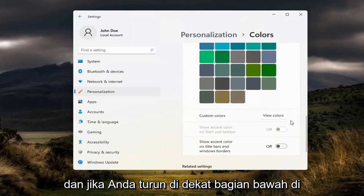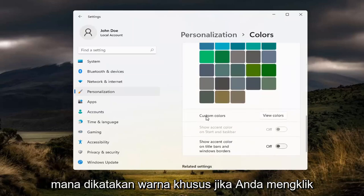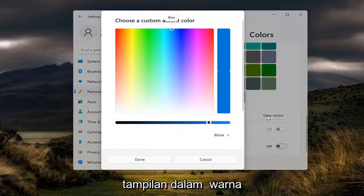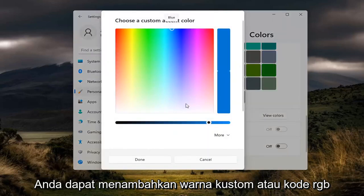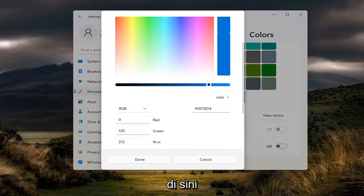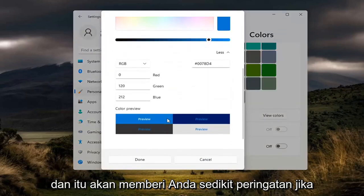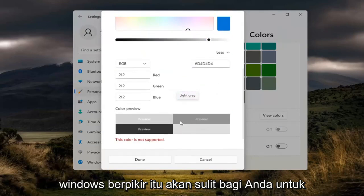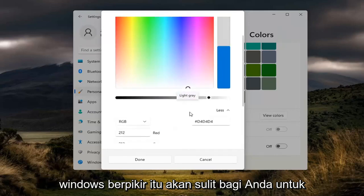If you go down near the bottom where it says Custom Colors and click inside View Colors, you can add a custom color or RGB code right here. And it will give you a little warning if Windows thinks it'll be hard for you to read.